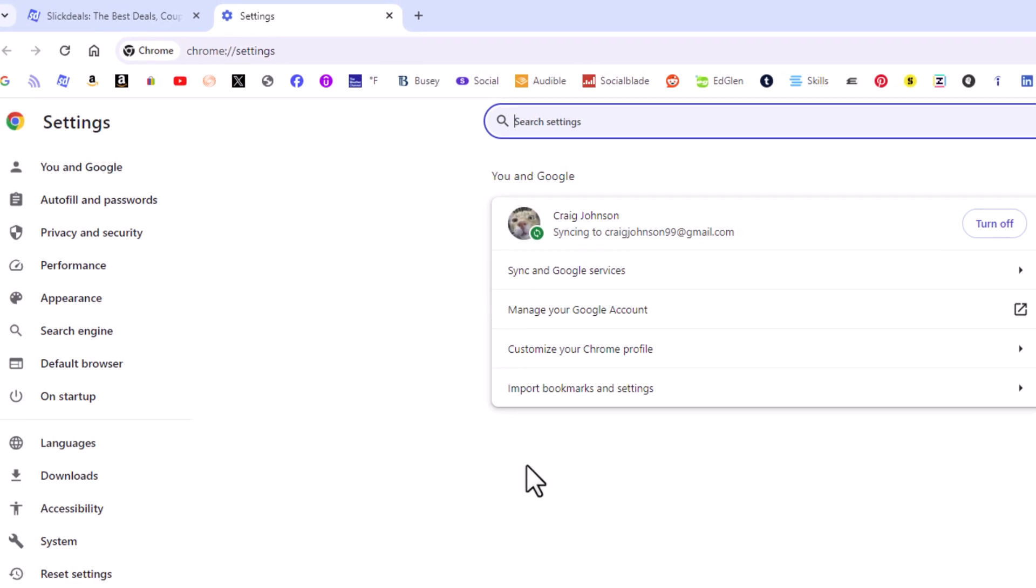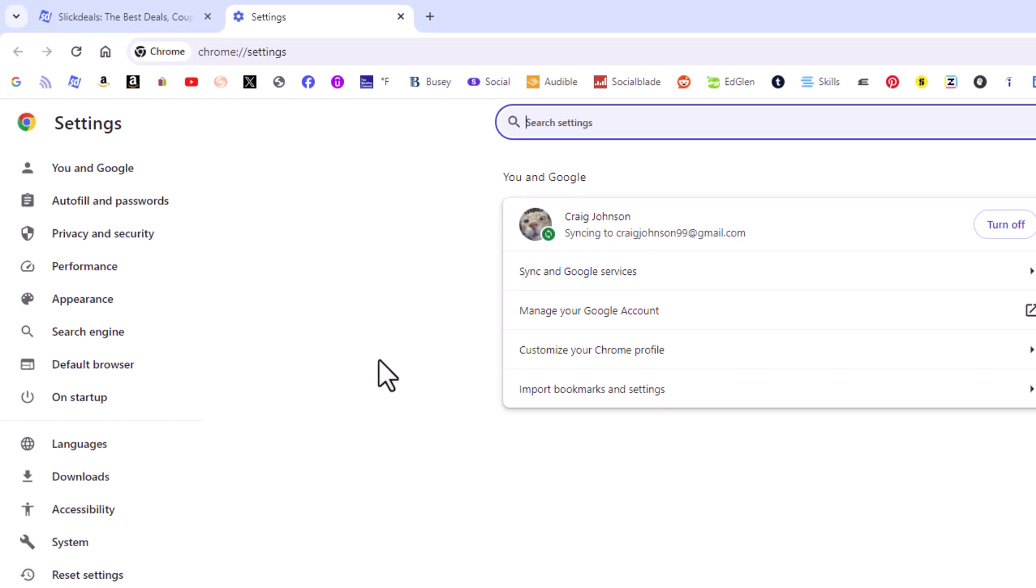Now in the pane off to the left hand side here you want to click on appearance.